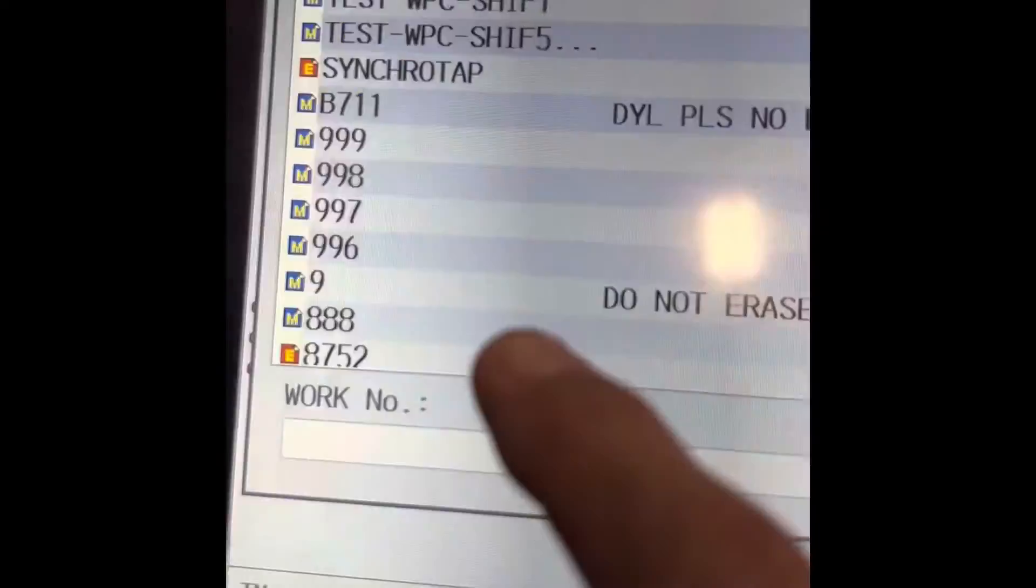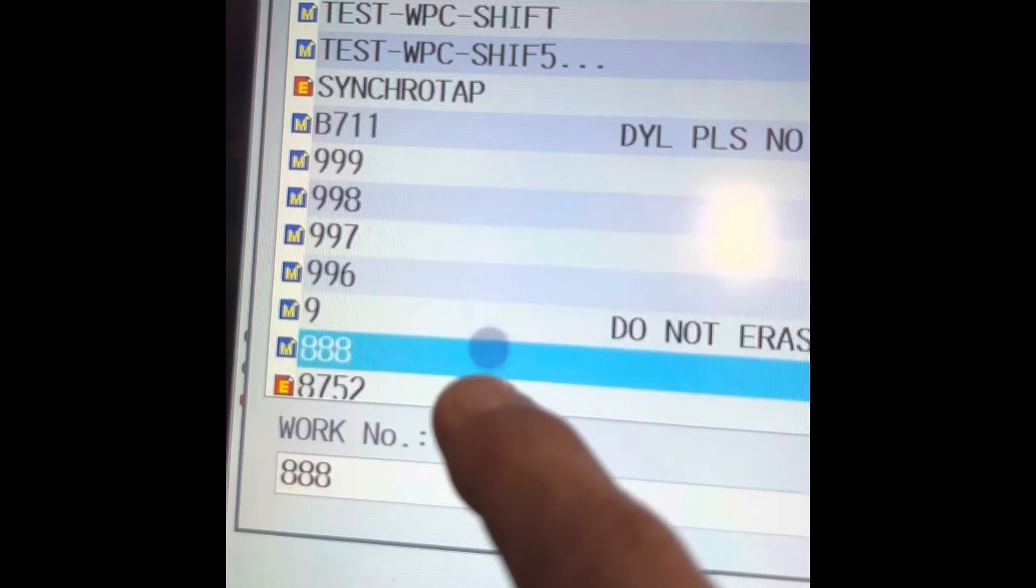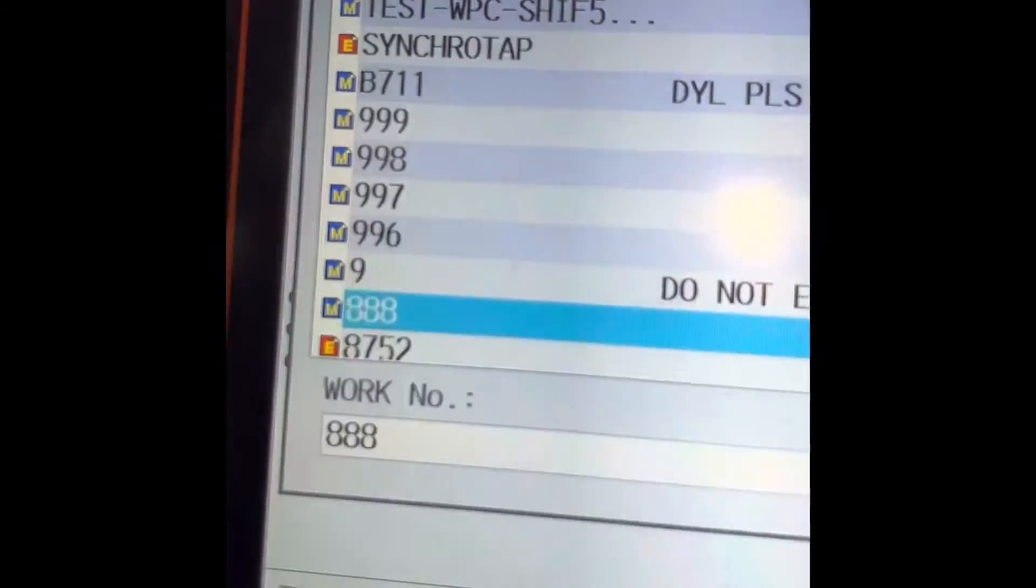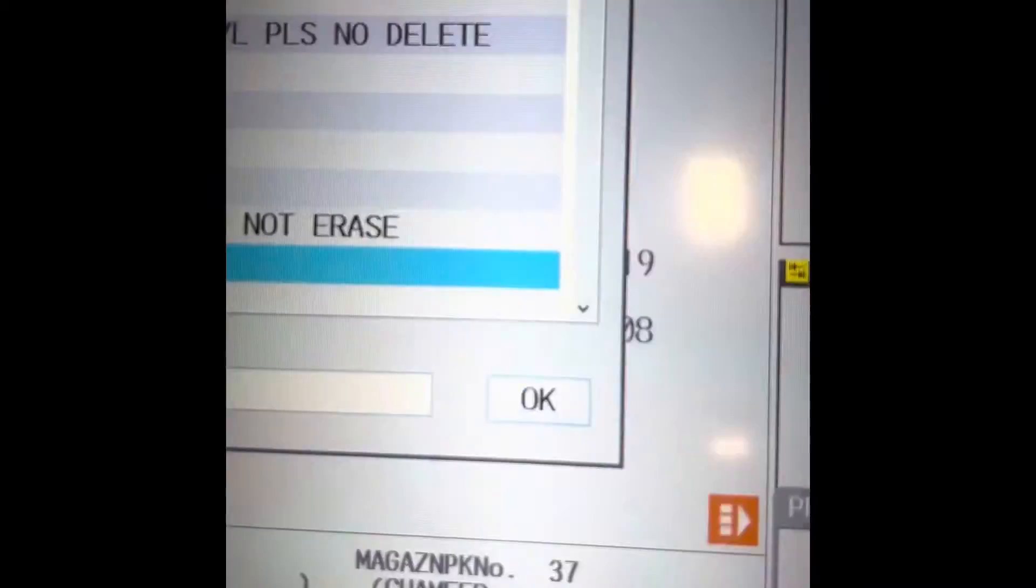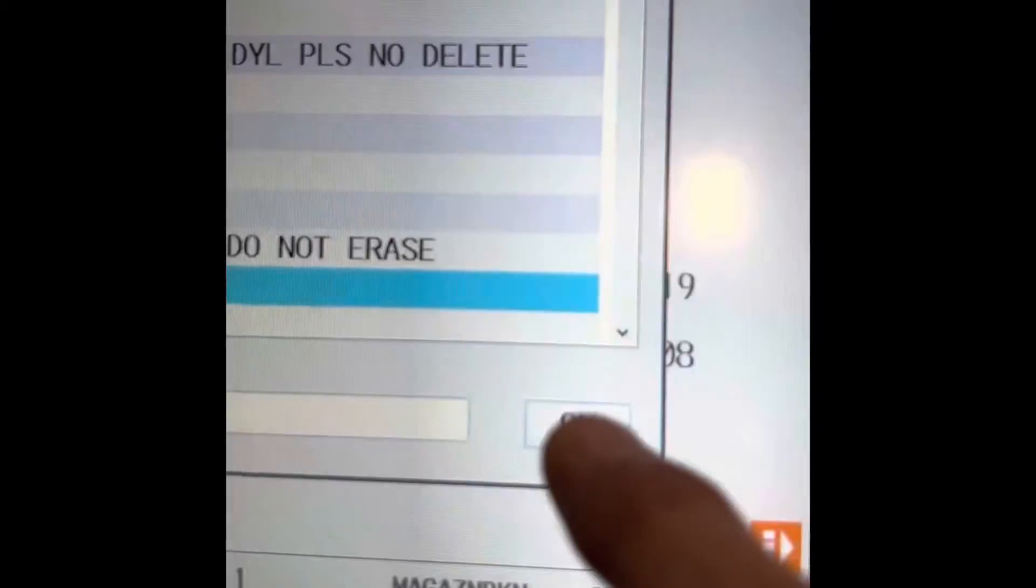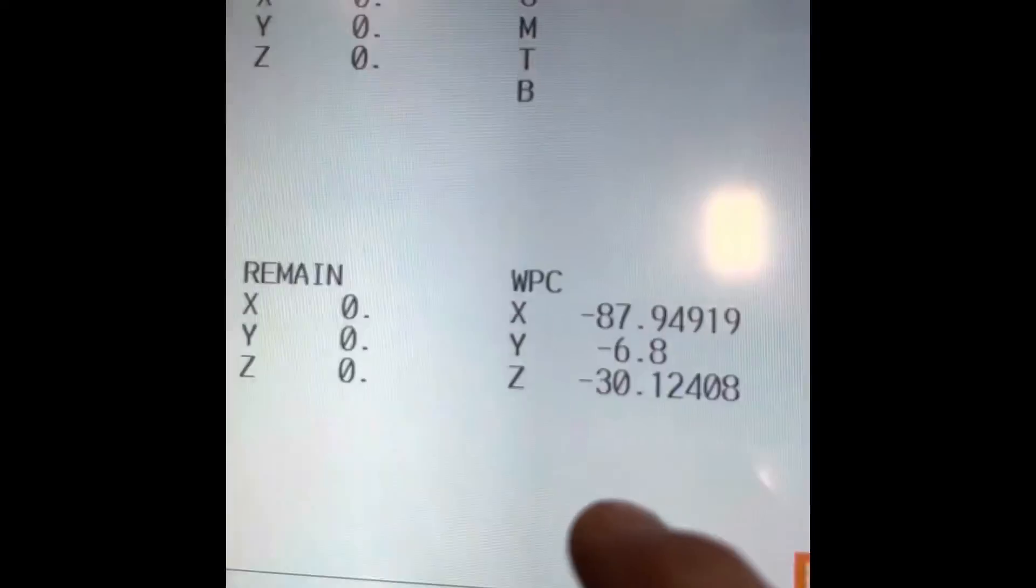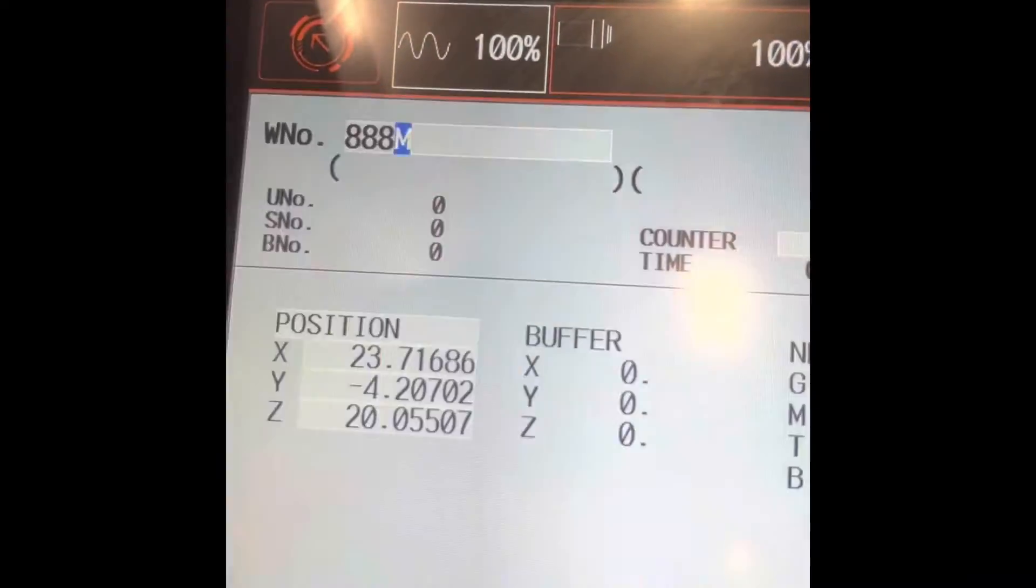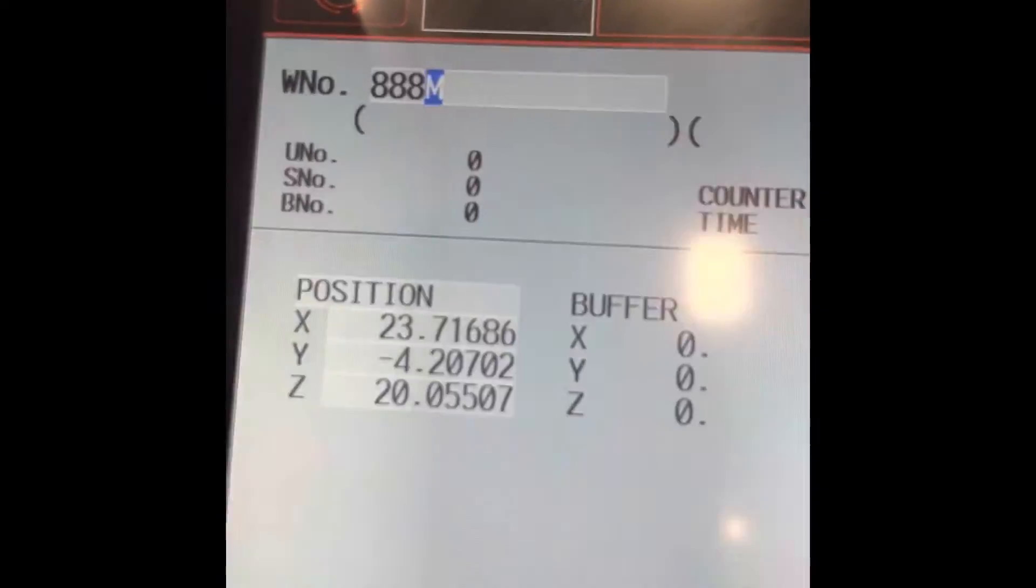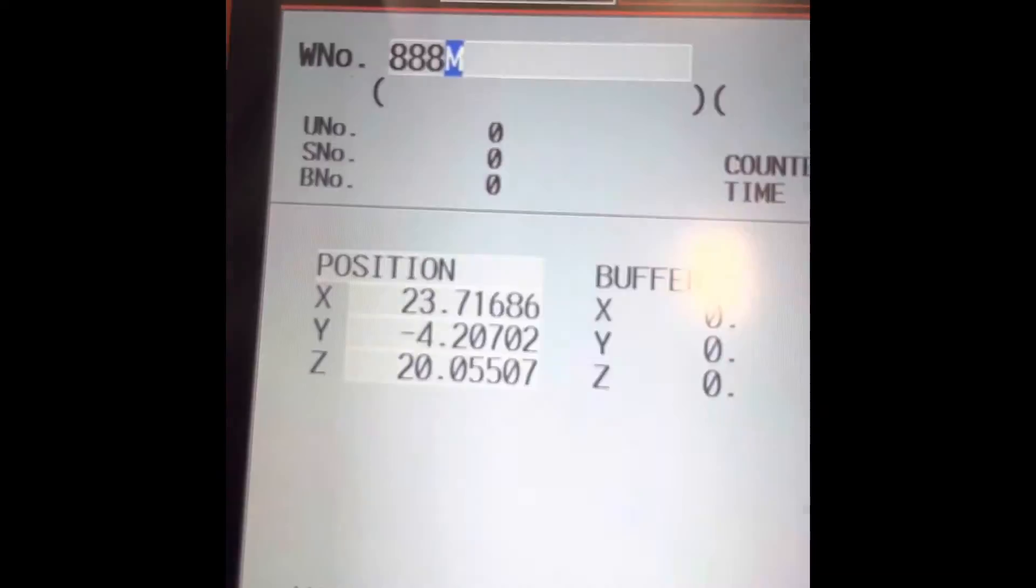Hit 888. We will go work number, then okay. See, program 888, it's good to go right now.